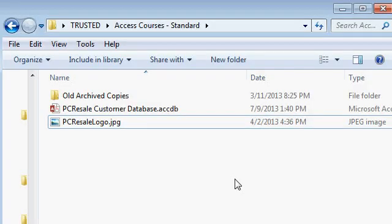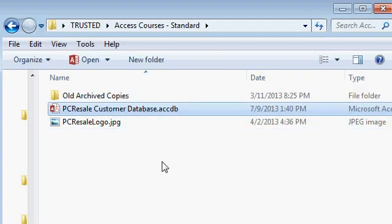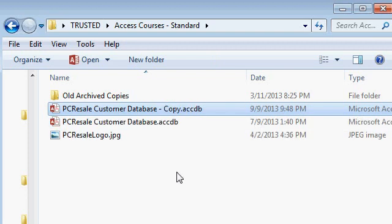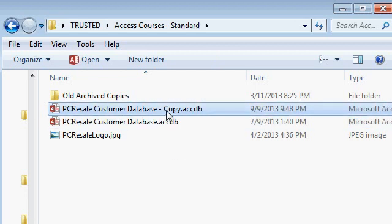Of course, backing up your database is quite simply this easy. You find your database file in whatever folder you have it saved in. I have mine saved in a trusted folder on my desktop. Copy and paste it. Control C, Control V. And it's as easy as that. I've just made a copy of my database. Now, if I mess this one up, I've got the backup copy sitting right there.